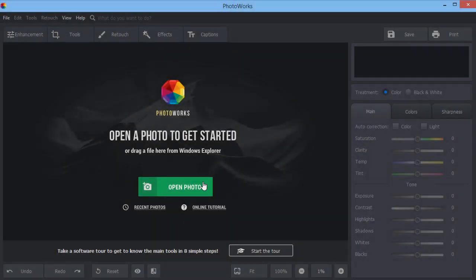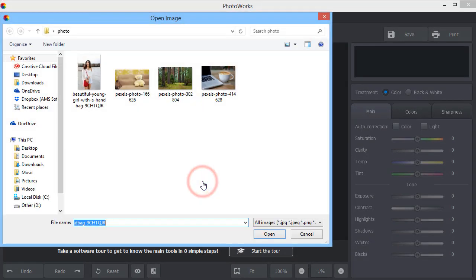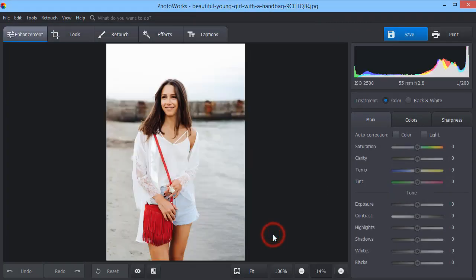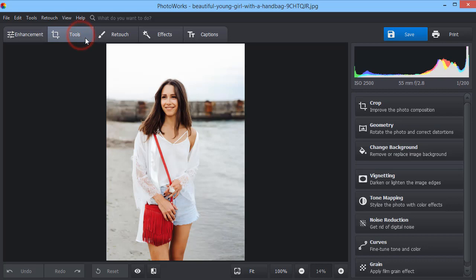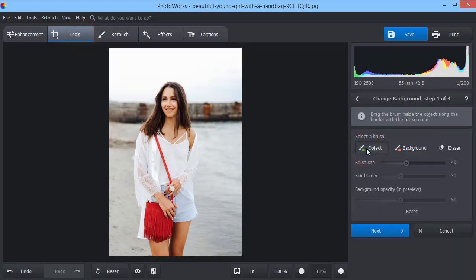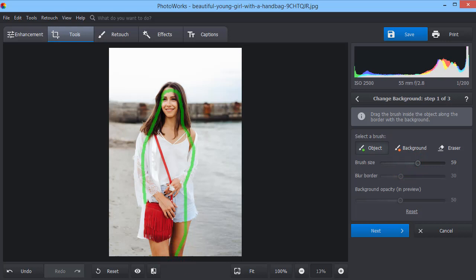Start with importing your photo. Now go to Tools and choose Change Background. Adjust the brush size, then mark the object you want to keep. You don't have to waste time painting everything over. Just a few strokes and PhotoWorks will determine the edges automatically.